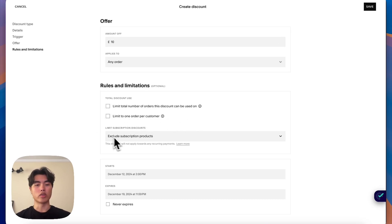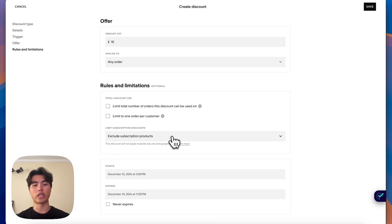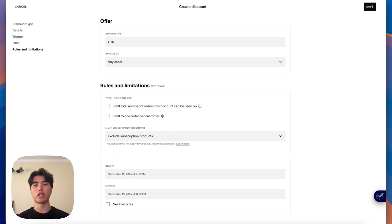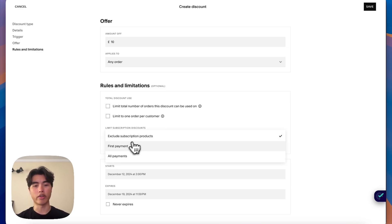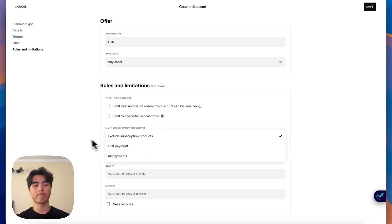You also have this option which excludes it from subscriptions. So if you want it to only be on physical orders and not subscription orders, then you can do that here and you can exclude it from all payments or from the first payment.